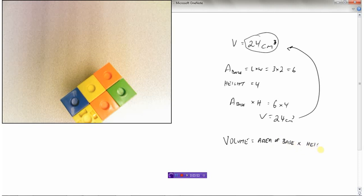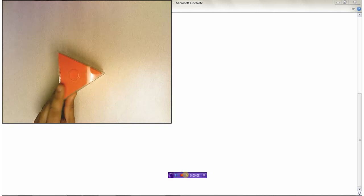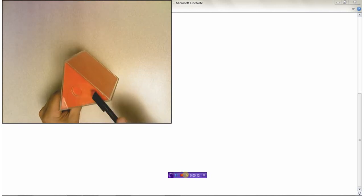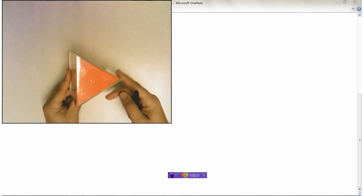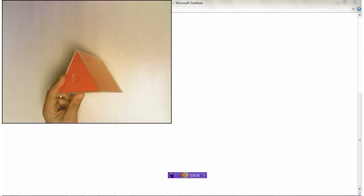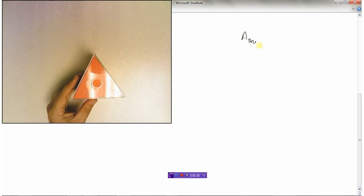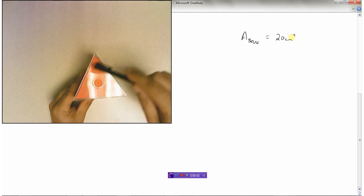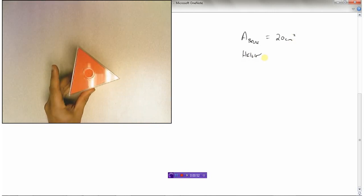Here I have a triangular prism. I know it's a prism because the shape on the top is exactly the same as the shape on the bottom. It's called a triangular prism because it has a triangle on the bottom and a triangle on the top. Let's say the area of the base — the area of this triangle — is 20 centimeters squared. And let's say the height of this prism is five centimeters tall.